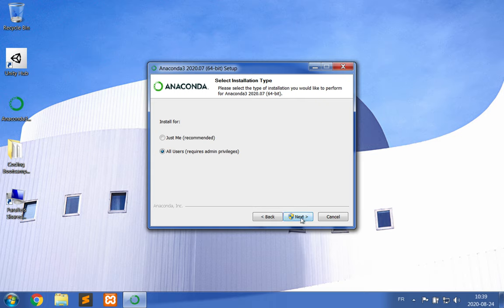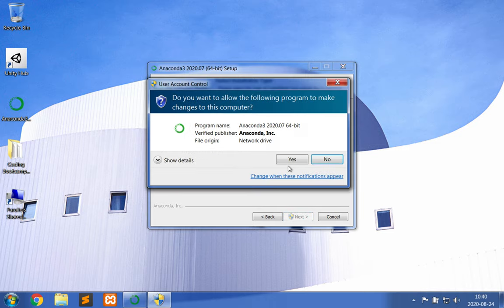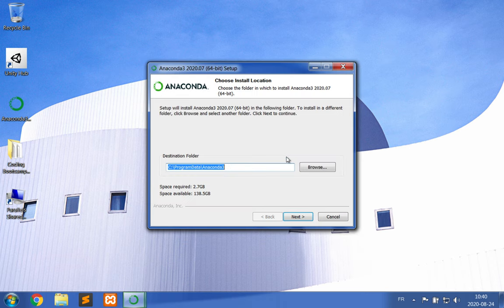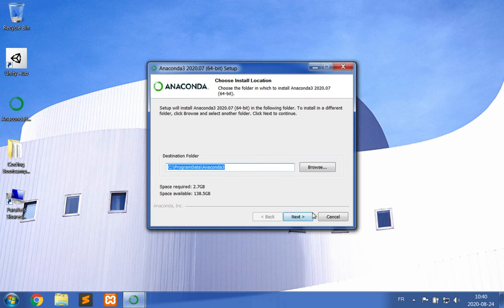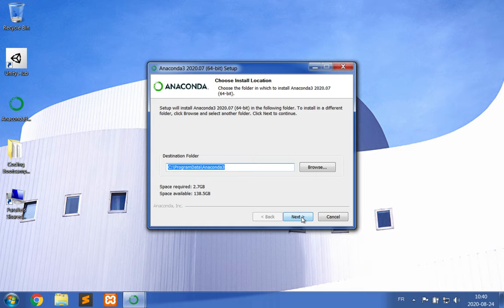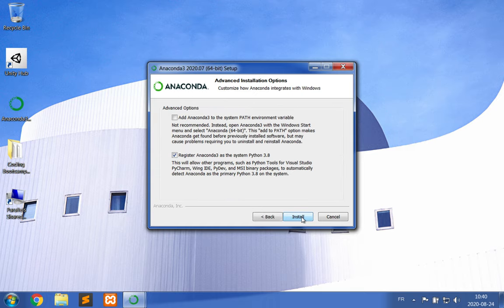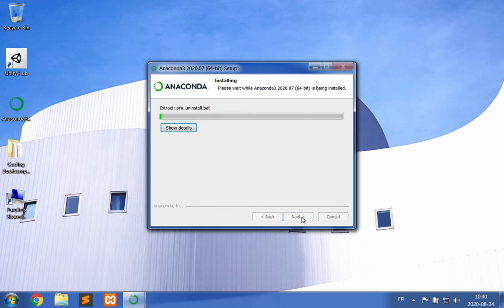If you do not have admin privileges, then just install it for yourself. You should select just the default destination folder and click Next, and keep the default options. Click Install. Now the installation process should take a few minutes.